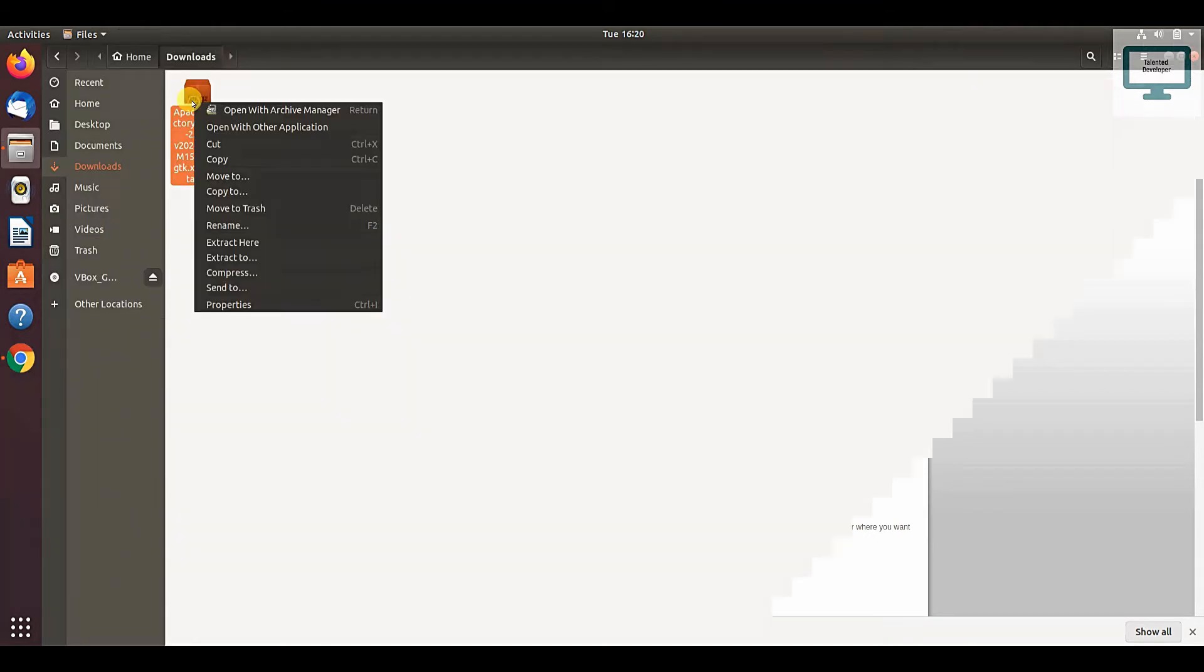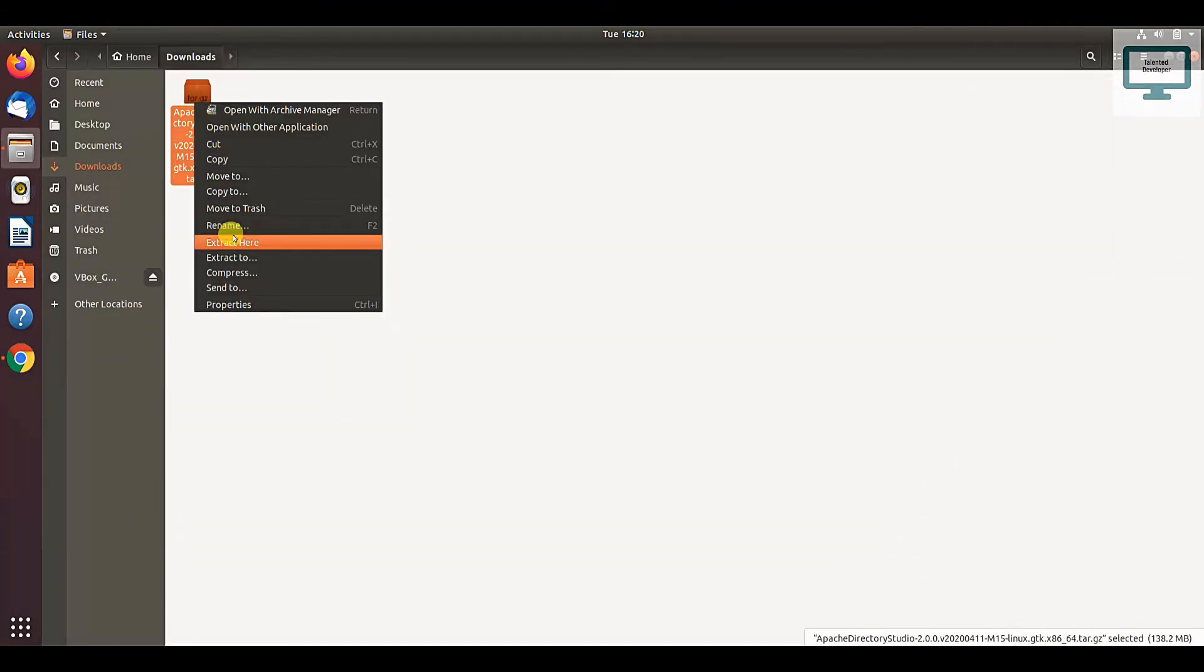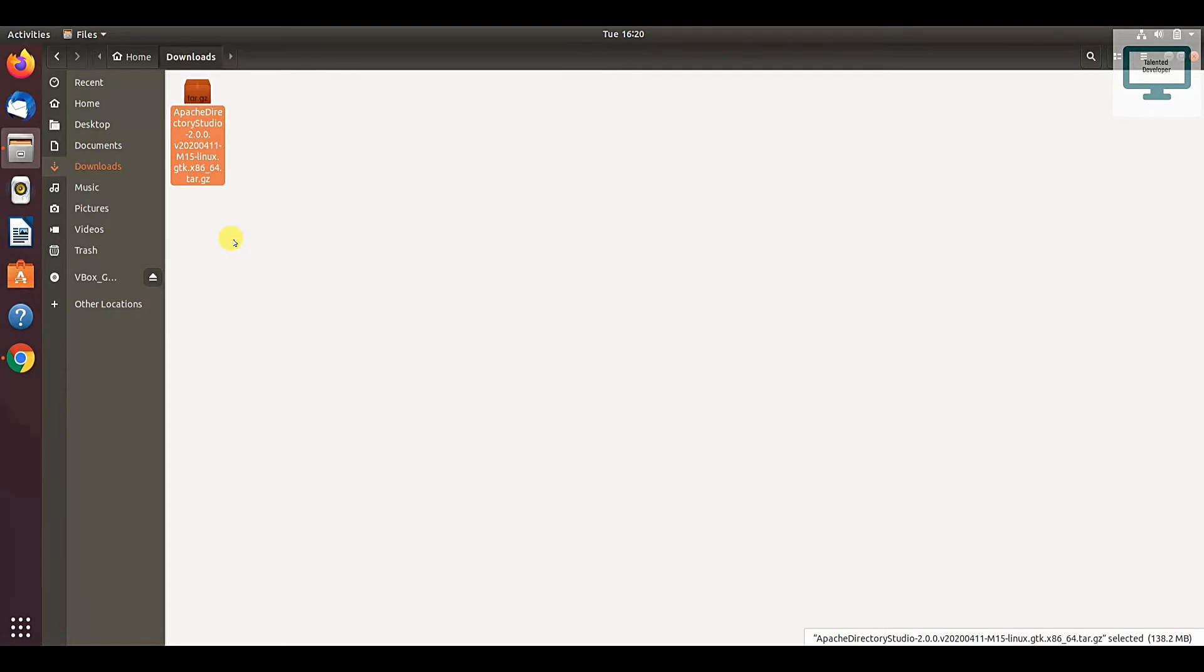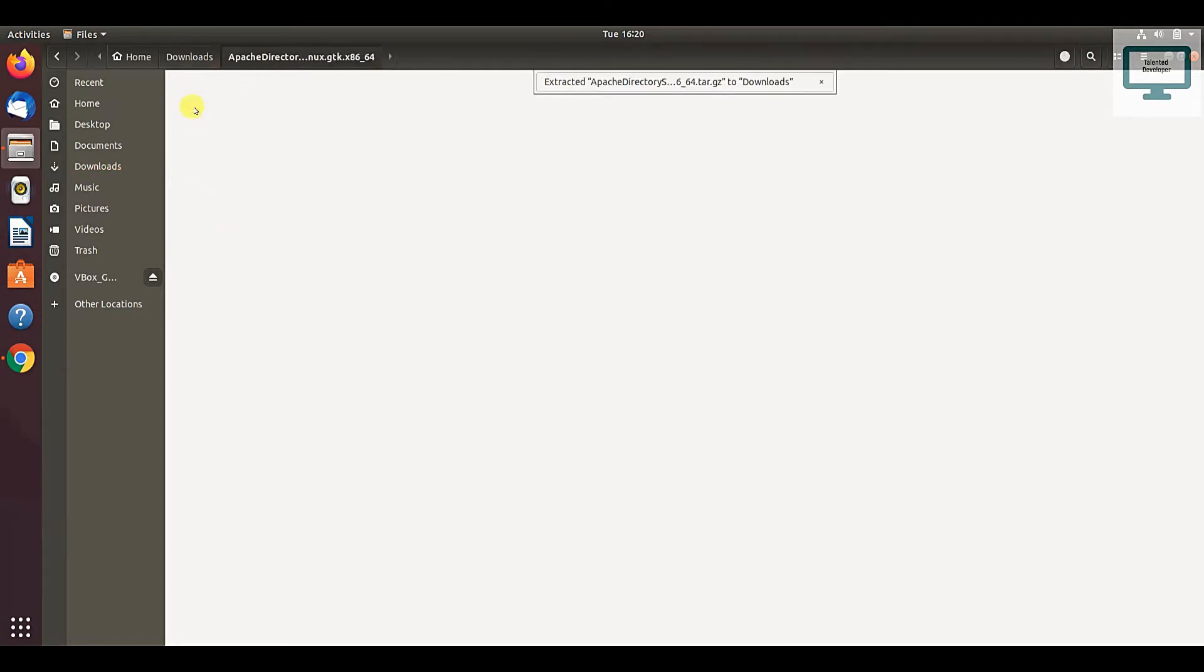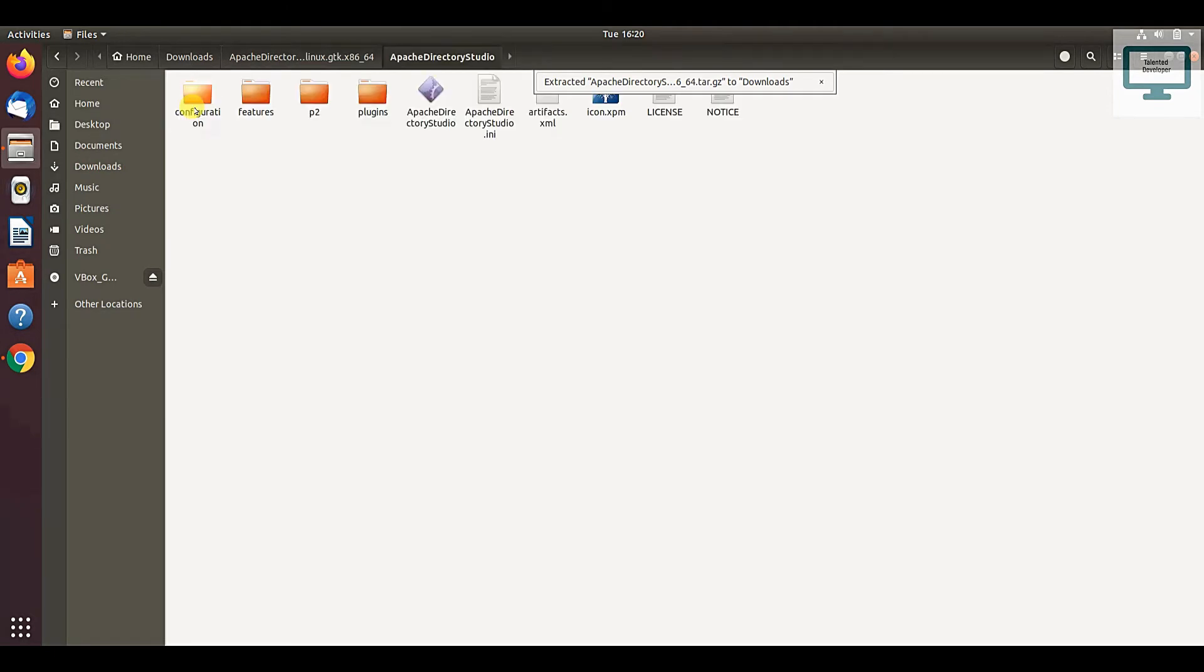After that, just click extract here. If you want to move this folder where you want to install, you can just move it. I'm clicking on extract here. After that, just open it, and you can see...